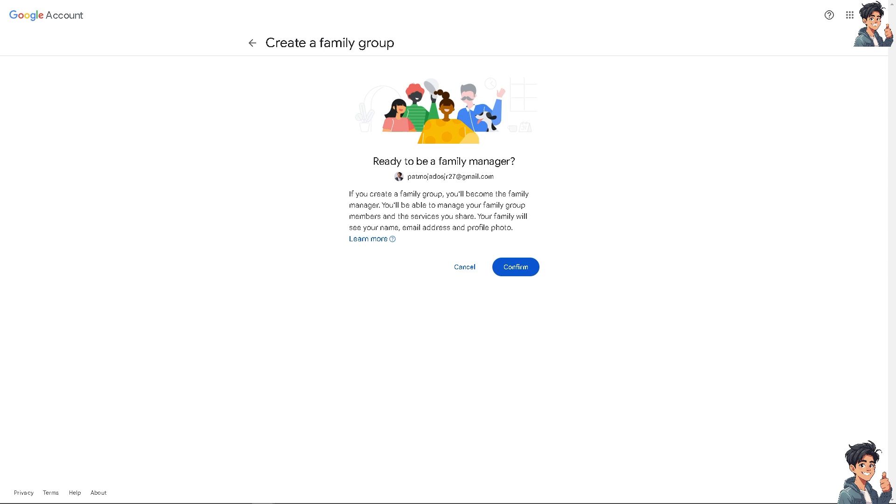By sharing Google Drive storage with family or other people, it helps streamline collaboration and improve access to important information and manage costs effectively, all while ensuring data is organized and secure. Thank you so much for watching. We'll see you again in the next video.